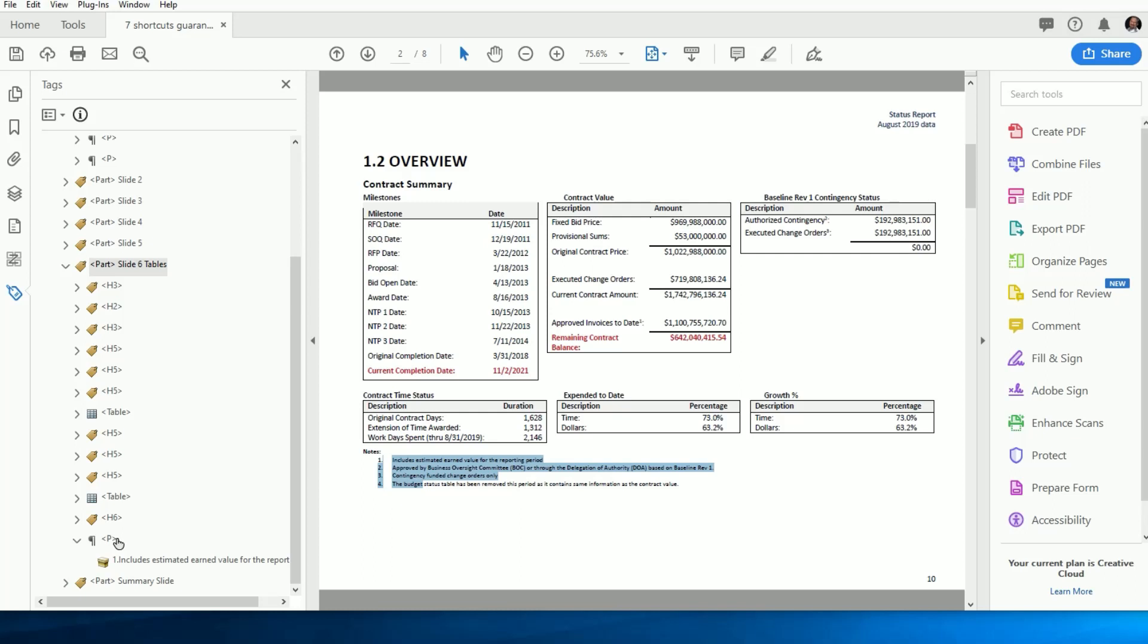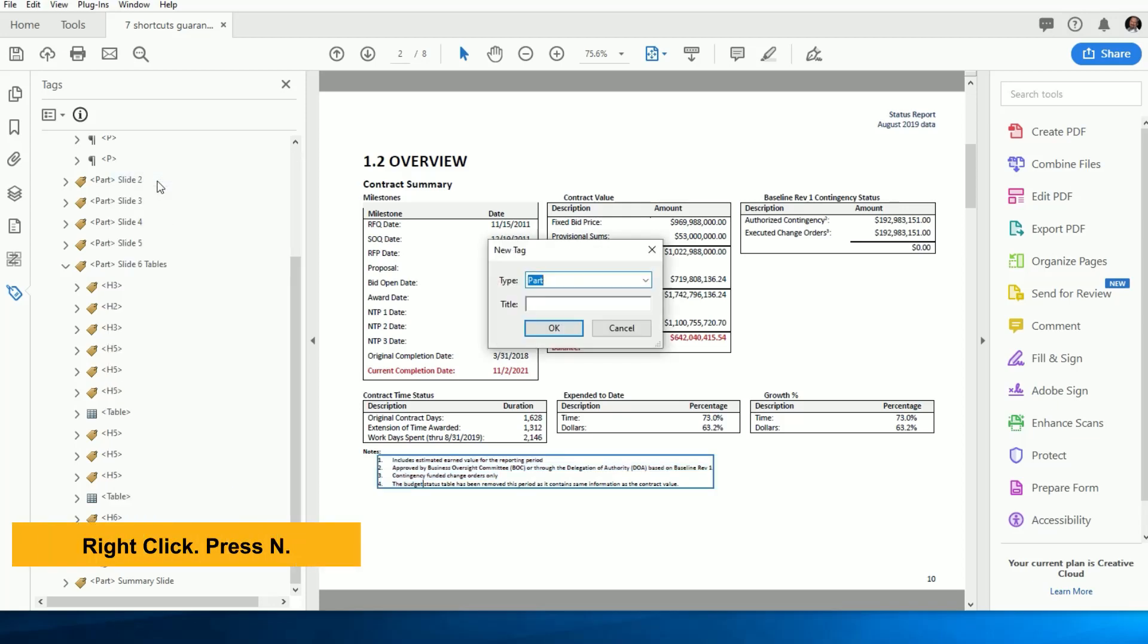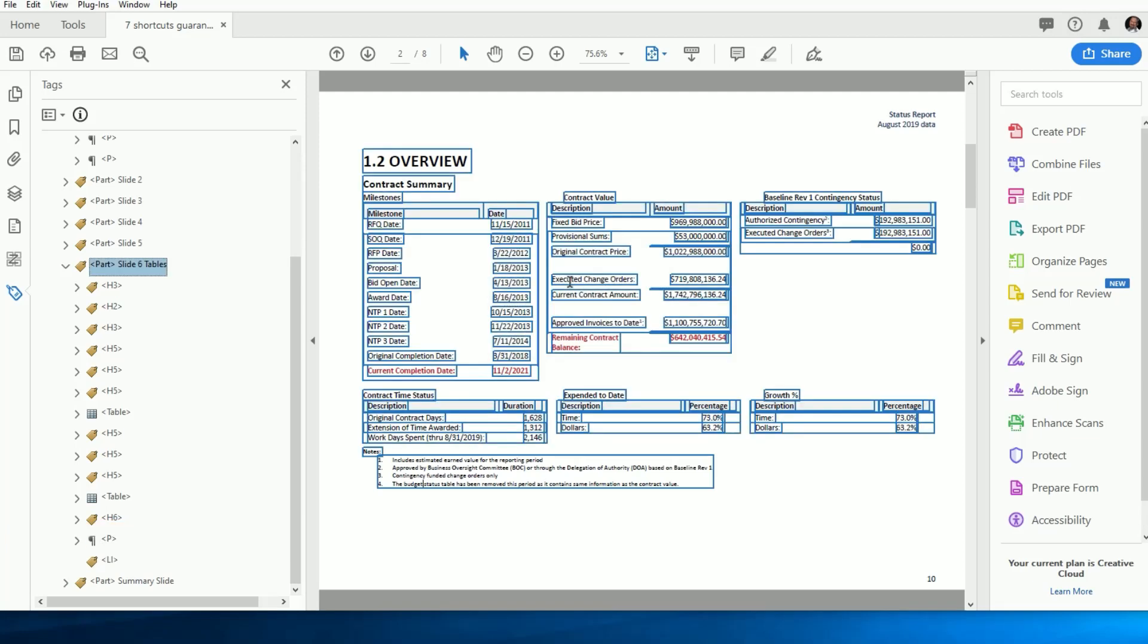We start, like always, by selecting the tag above where we want the new ones to appear. Right-click, press N for New, and we don't want to waste time hunting down the items from the drop-down. So we simply type the letters LI for List Item and press Enter. There's nothing terribly new or fast about this yet.